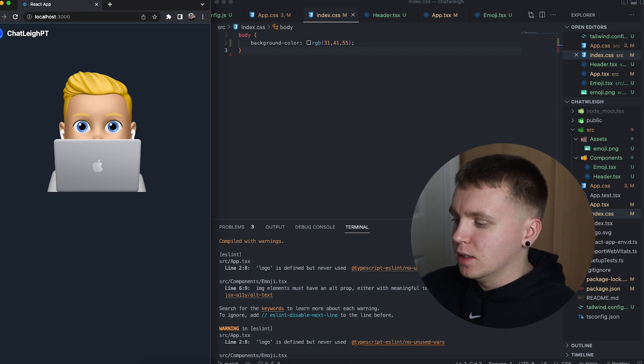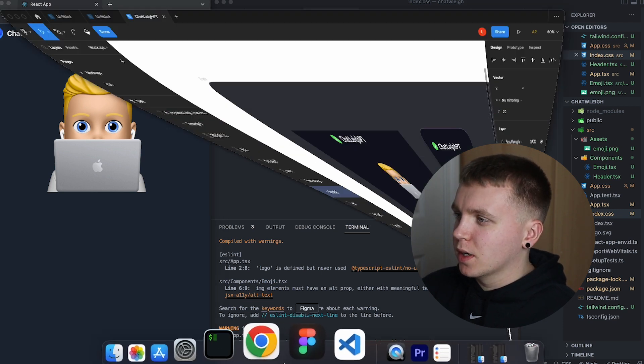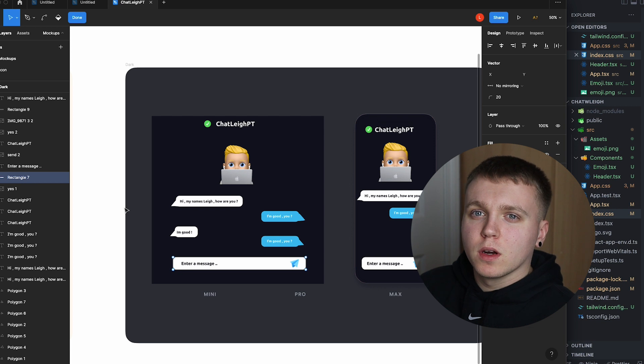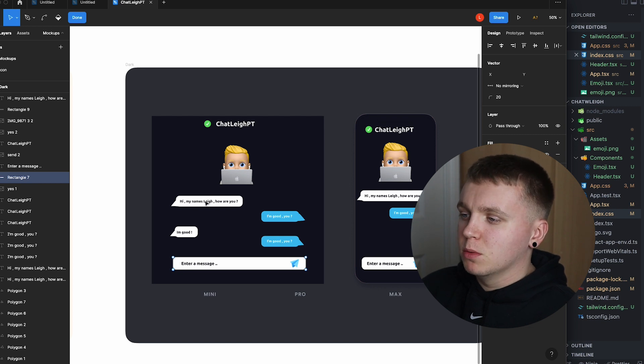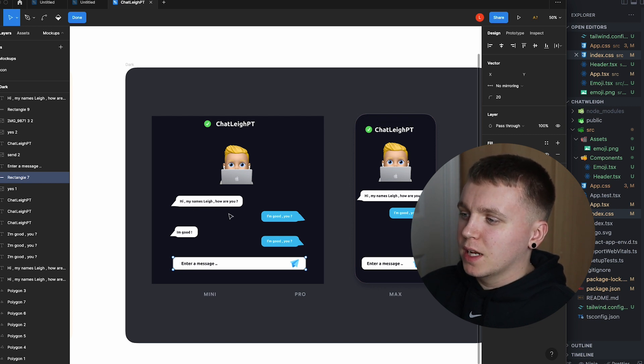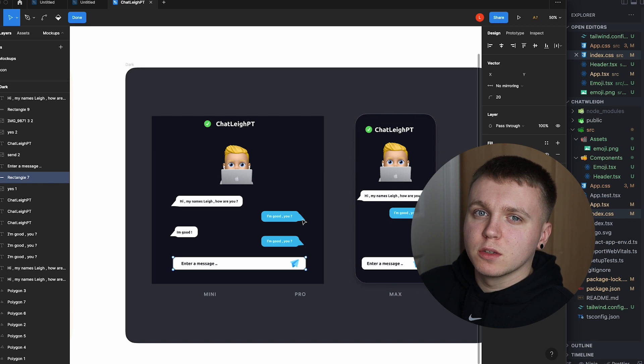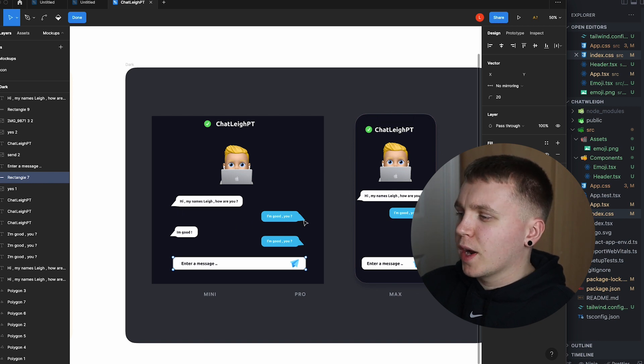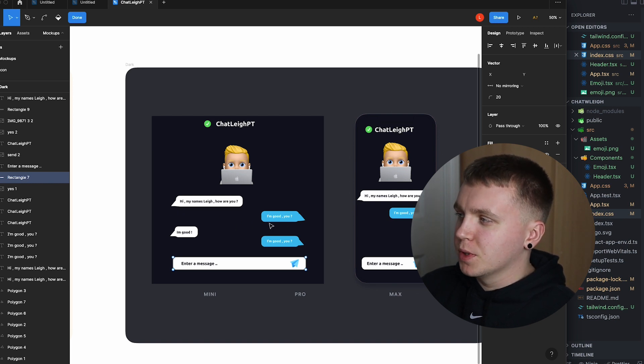So if we go back to the designs we are seeing we are getting there. The next thing I want to work on is the message bubbles. So we are going to have an incoming and outgoing. The only main difference is going to be the color and the direction that the little arrow is pointing.